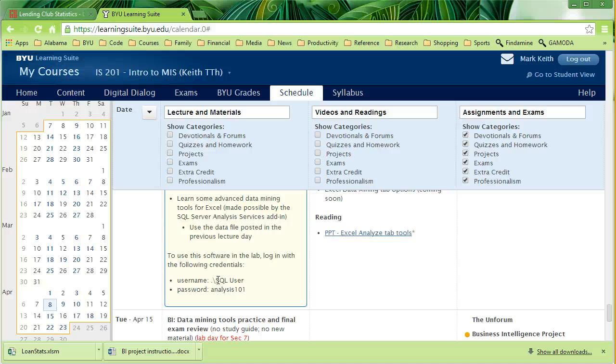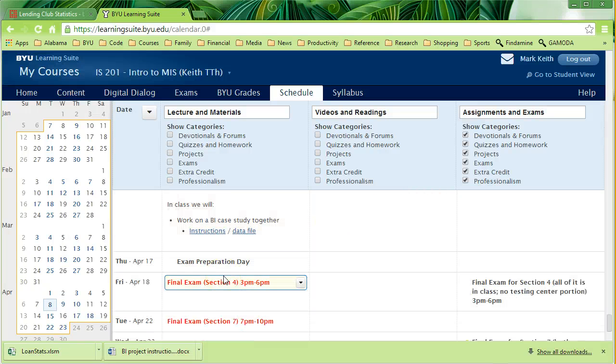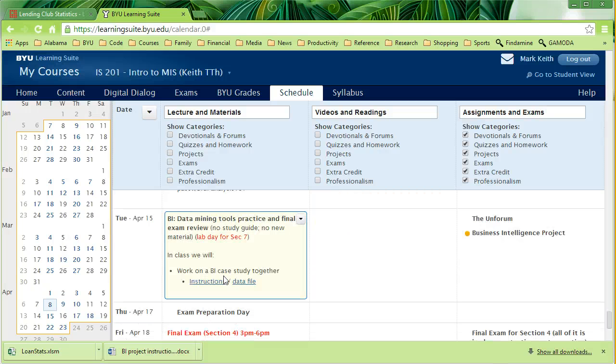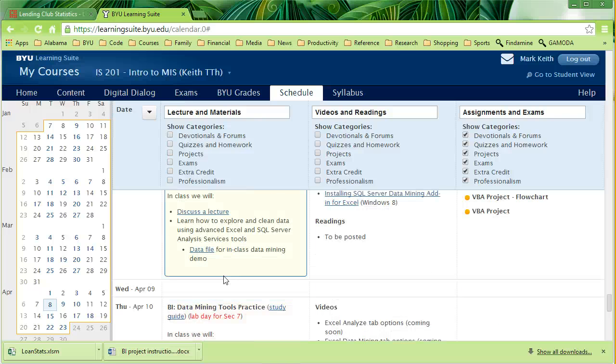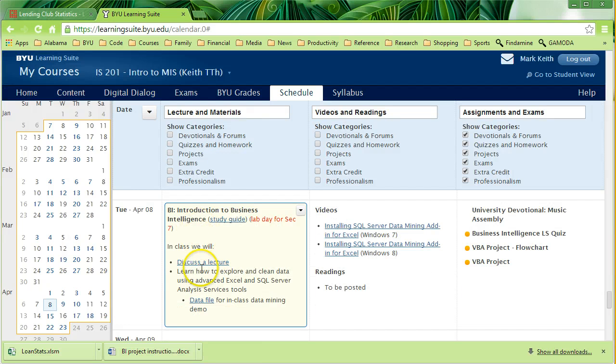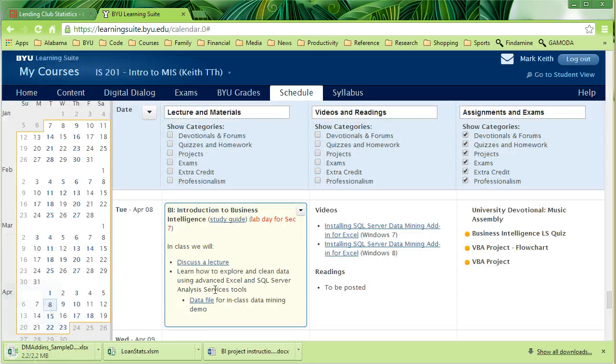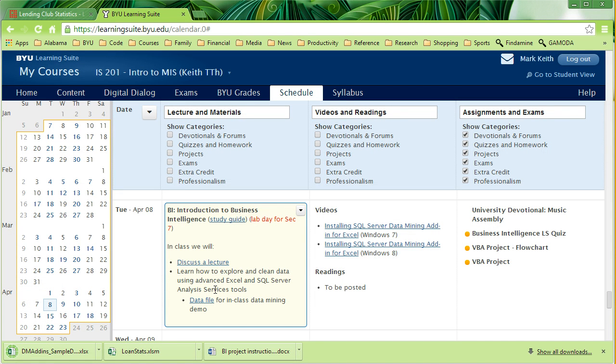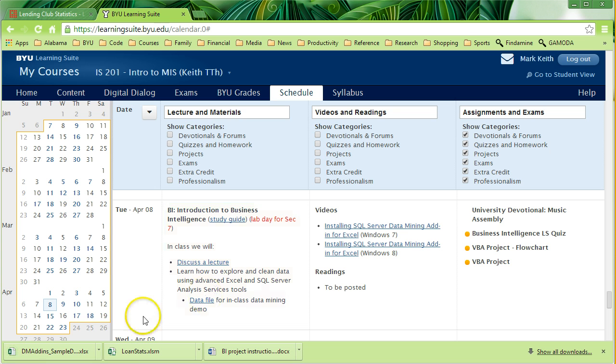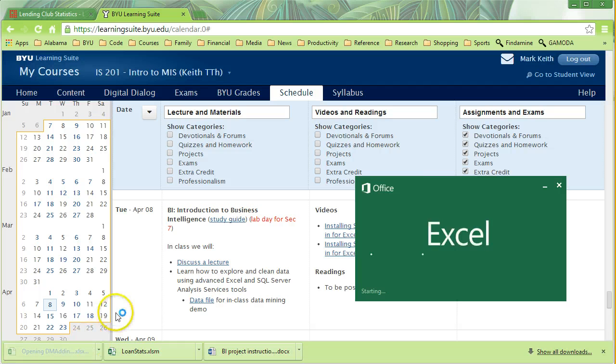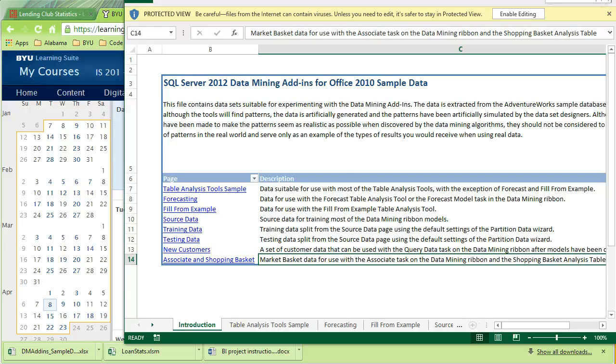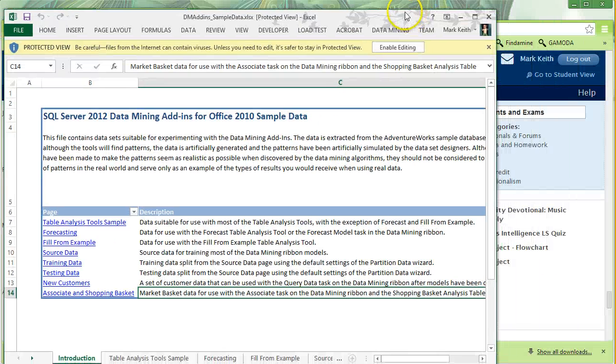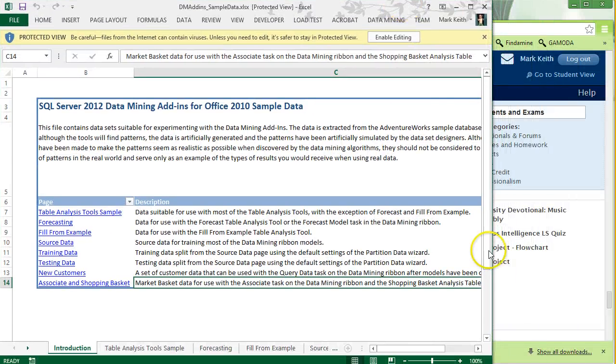I want you to download the Excel file posted by your instructor which is likely found on the first or second day of the BI class. It's the same file that gets installed when you install the SQL Server plugin for Excel. And it's this DM add-ins database file. Let me adjust the screen size here so you can see it.